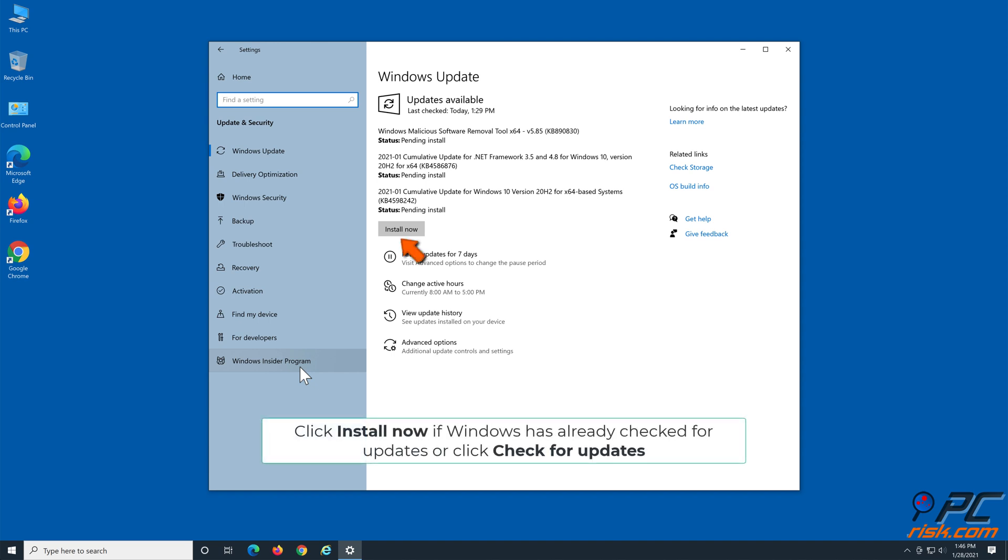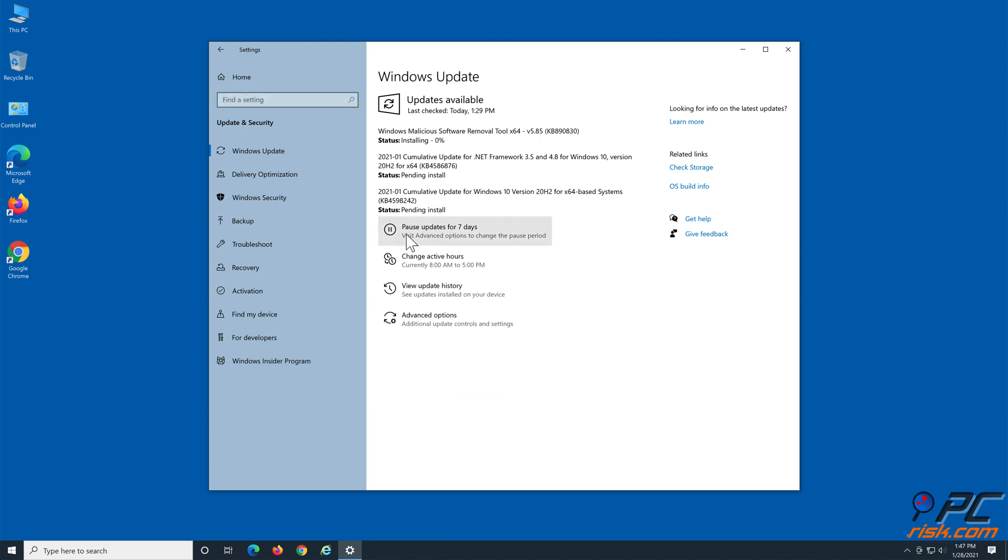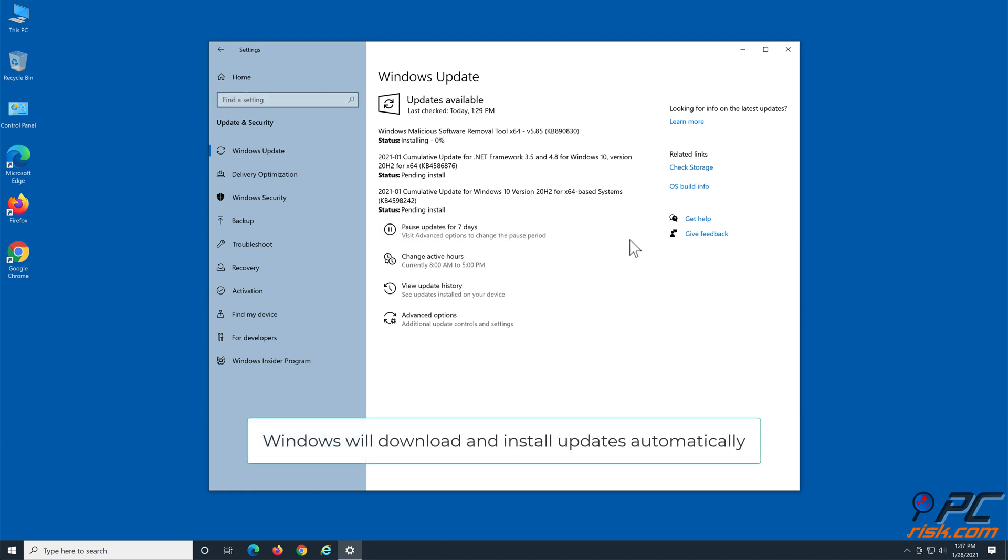Click Install Now if Windows has already checked for updates, or click Check for Updates. Windows will download and install updates automatically.